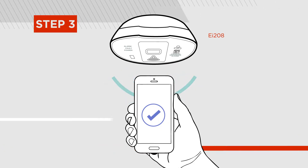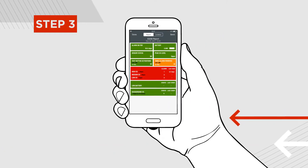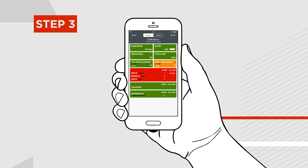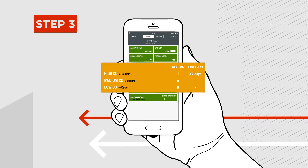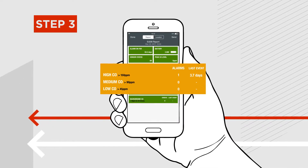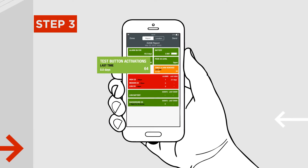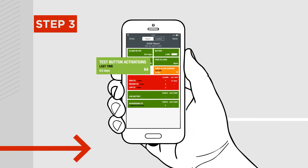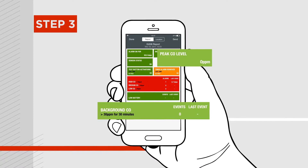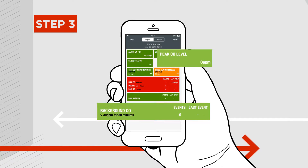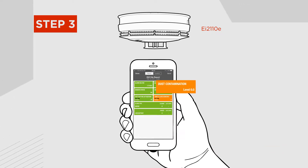Step 3: The AudioLink app will generate and display the alarm status report. The alarm status report shows you battery level, alarm activations, sensor status, record of testing, peak and background carbon monoxide levels if using a carbon monoxide alarm, and dust levels from a multi-sensor alarm.